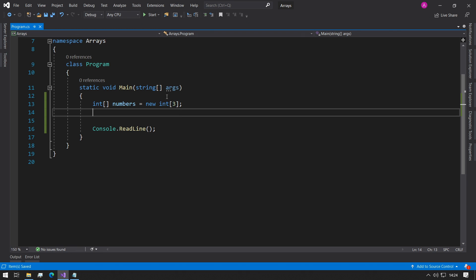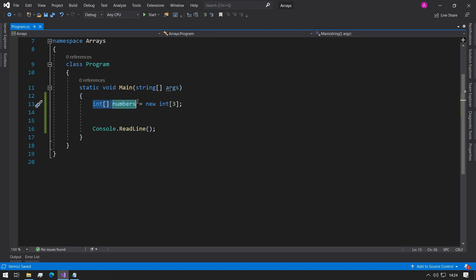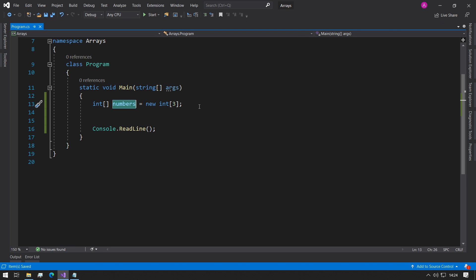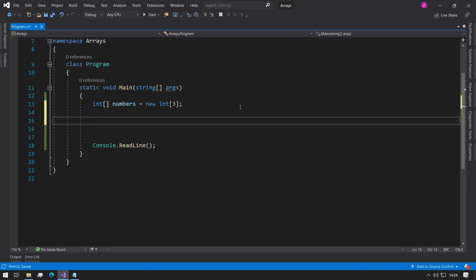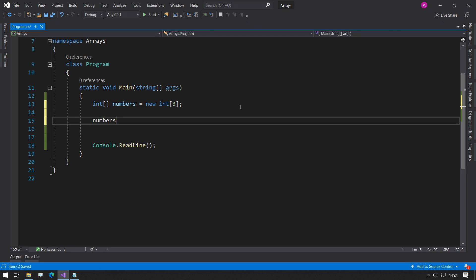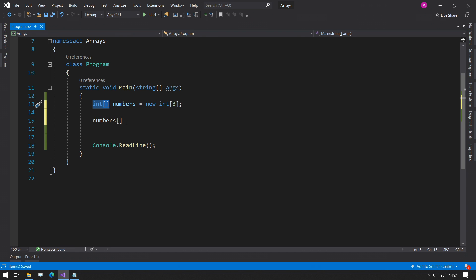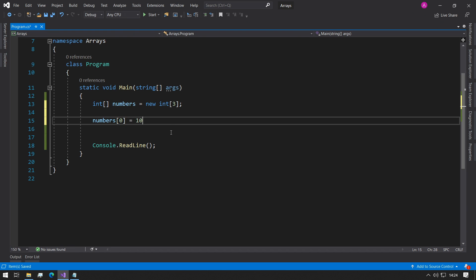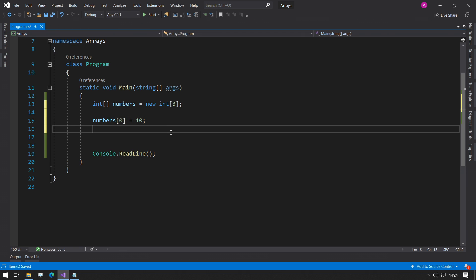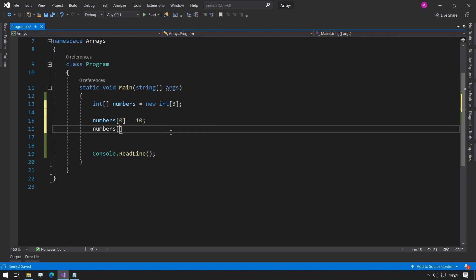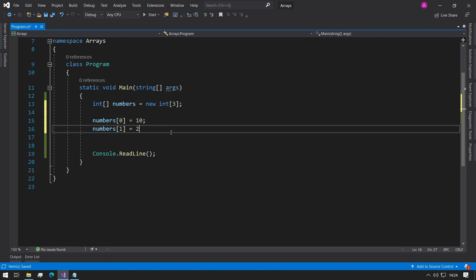This means that now we can store three different numbers inside our numbers variable. Let's demonstrate that. We can type numbers followed by a square bracket and all arrays start at index zero. So zero is our first position and we can say that equals 10. We can say numbers one equals 20 and numbers two equals 30.